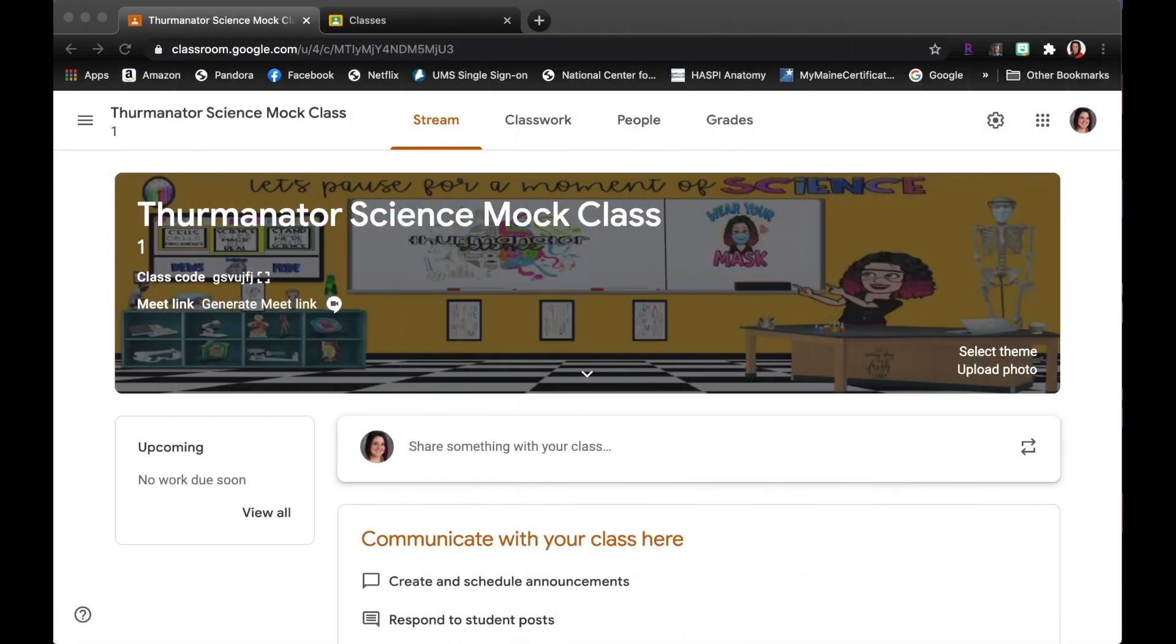Hey friends and educators, it's Carrie from Thriving with Thurmanator and I just wanted to share how I am going to share my digital interactive notebooks in Google Classroom, so how I'm going to share those with my students.